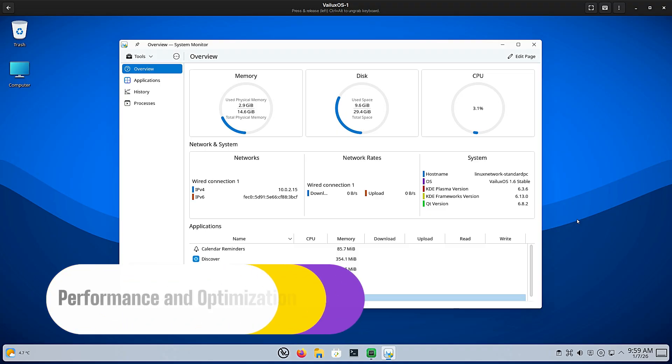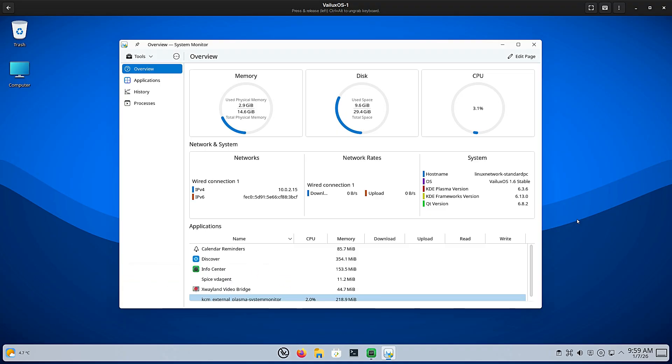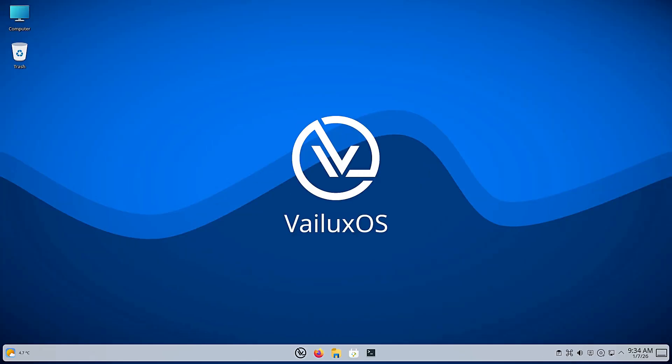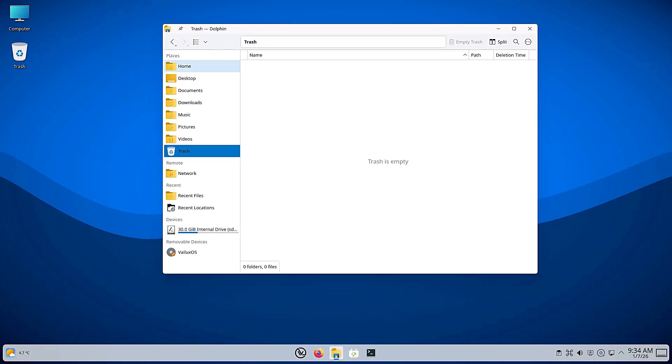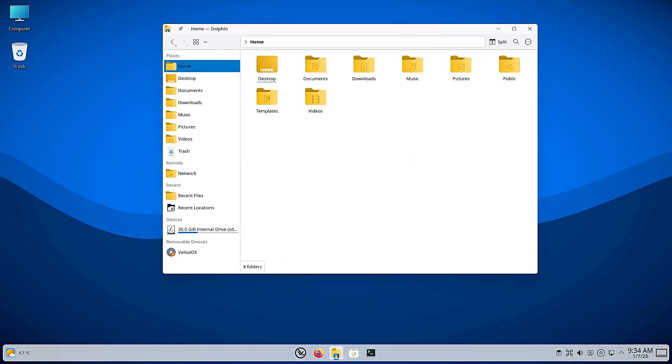Beauty is one thing, but does it run well? This is where the German engineering claim comes into play. The developer states that VLuxOS 1.6 features high optimization. What does that mean for you? It means they have tweaked the background processes to improve reaction speed. When you click an icon, it opens instantly. When you drag a window, it doesn't stutter.